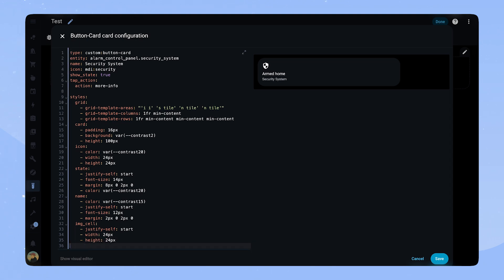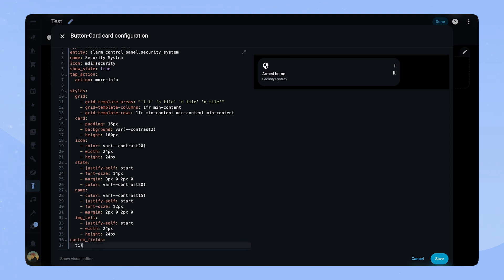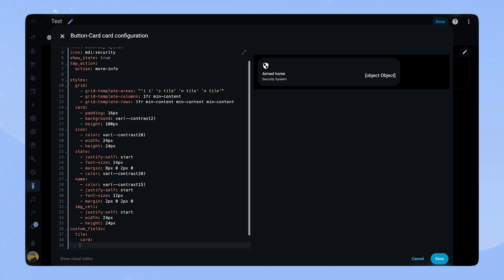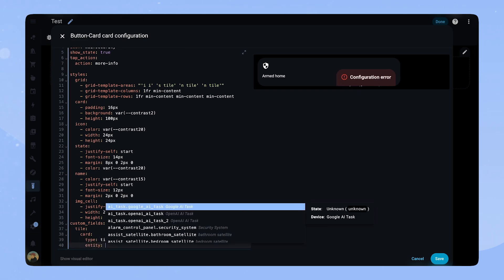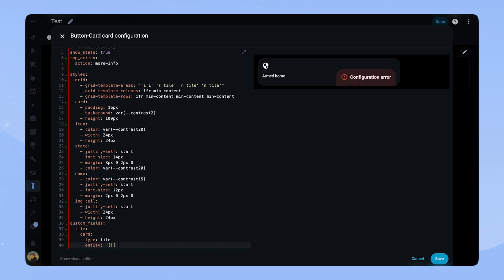Now we have to add the state buttons. For this we will add another card to the button card. This time we will add a tile card and make use of its great features.